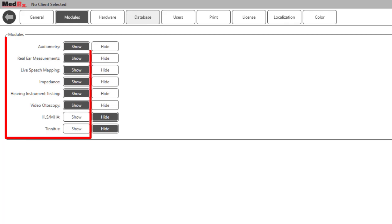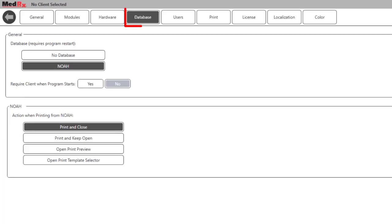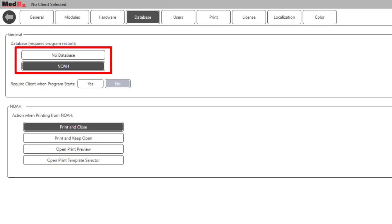You can display single or multiple modules depending on which hardware you have. The Database tab is used to select to use the NOAA database or NOAA database.